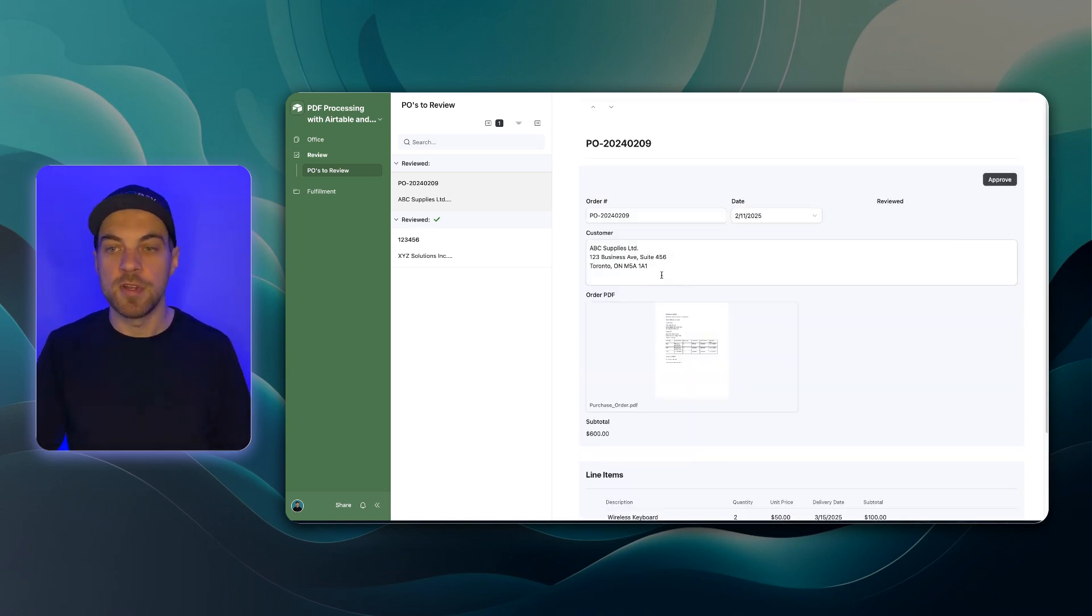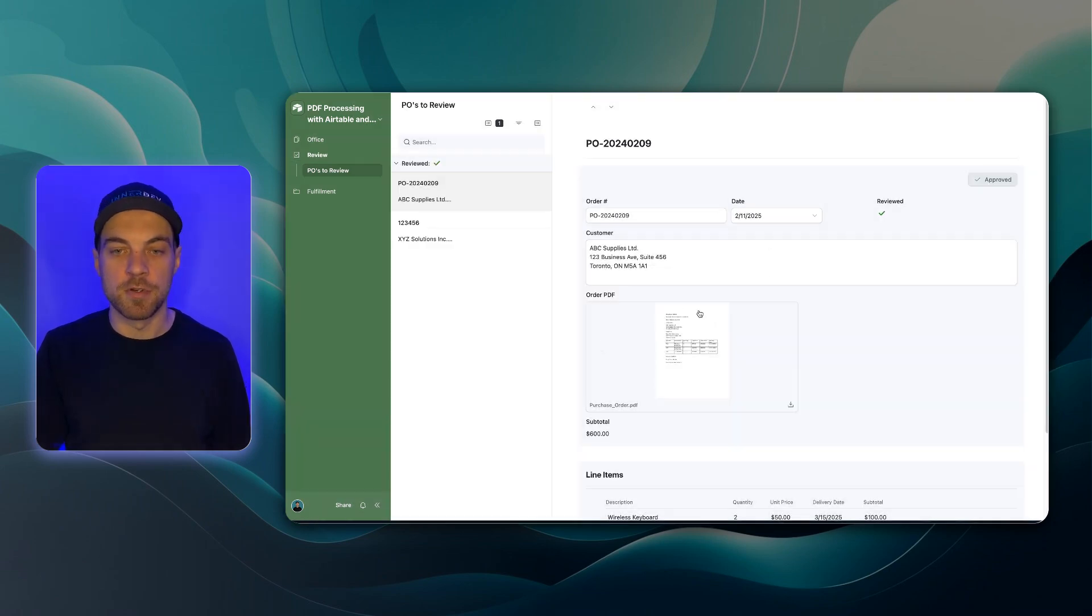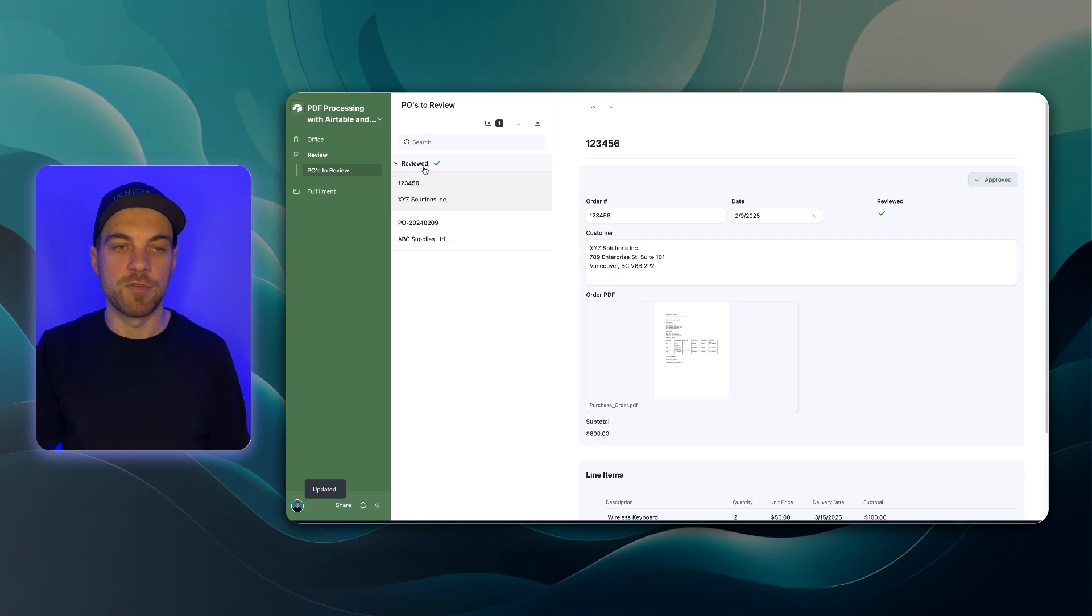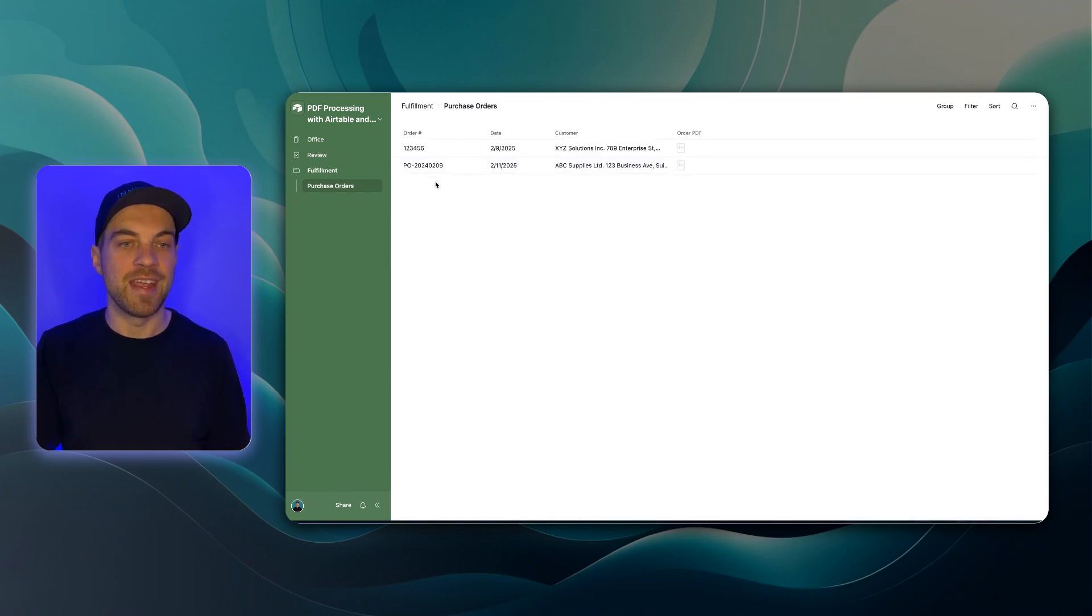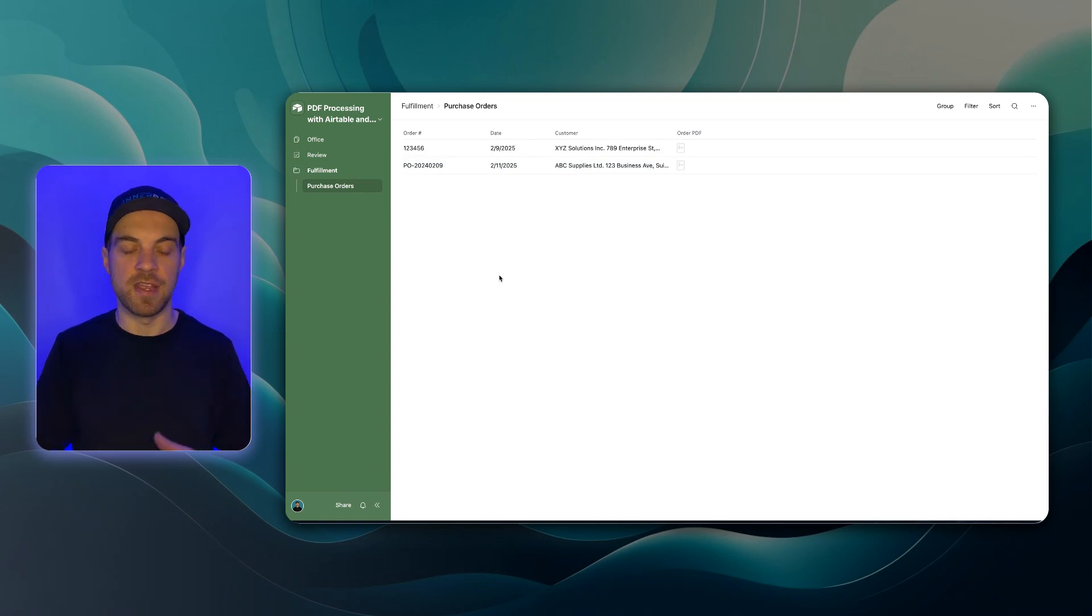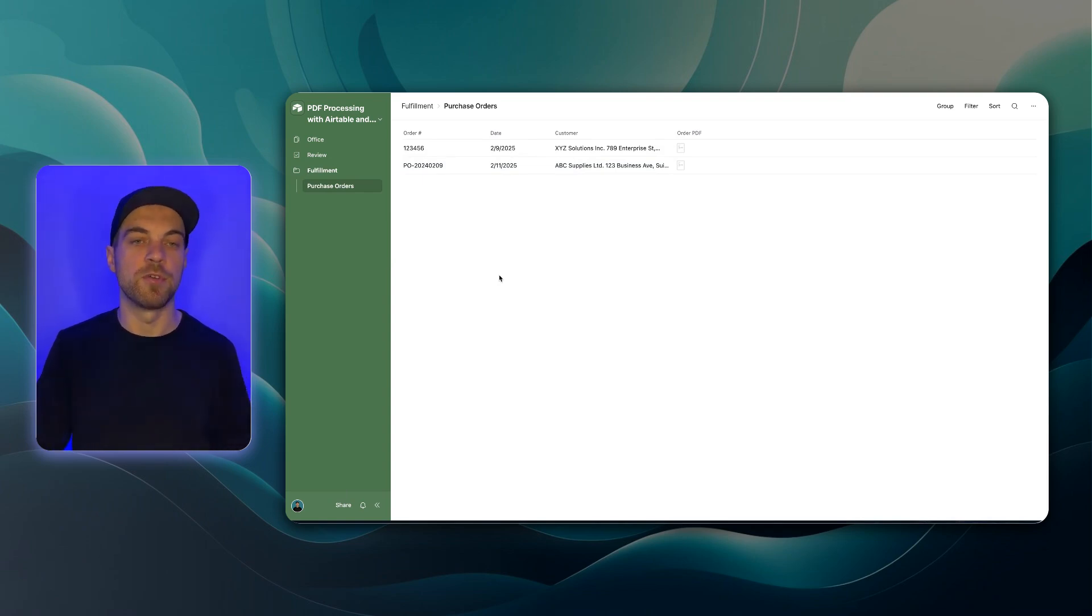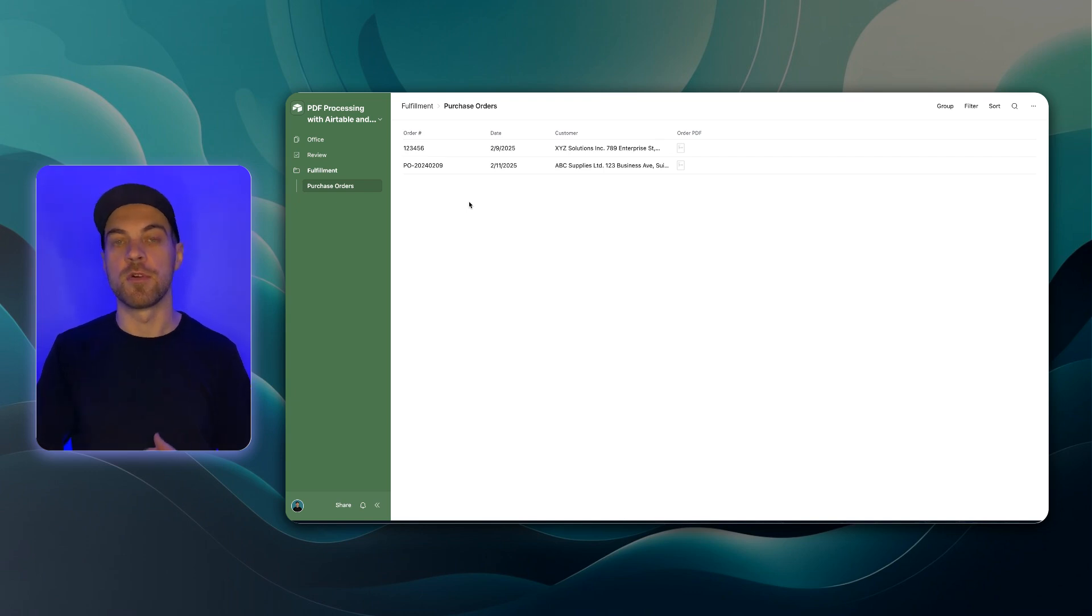Now that we've reviewed it, I can go up here, click approve and we can see it's moved into the review stage and now it will display for us in the fulfillment phase. So again, it can now go to whoever's responsible for fulfilling this order.